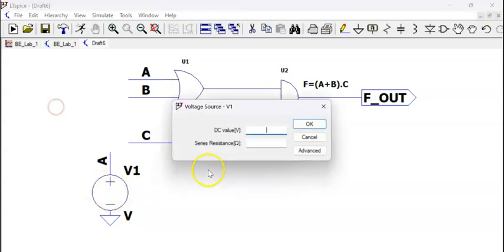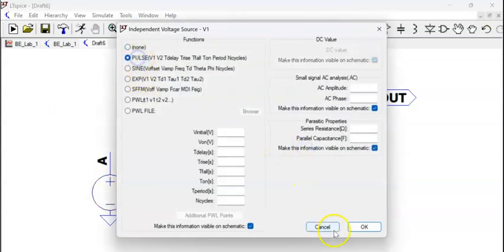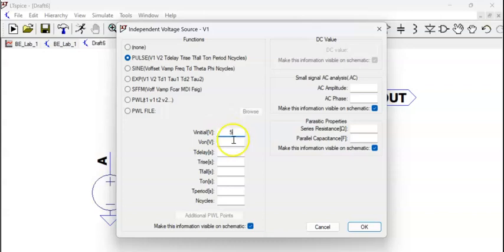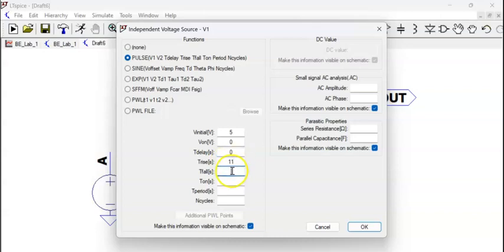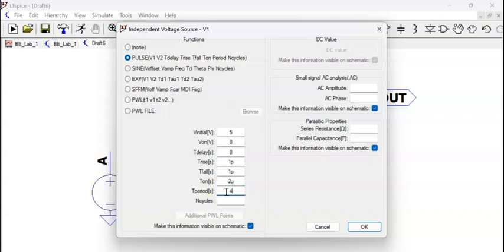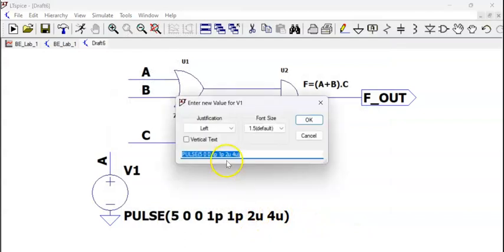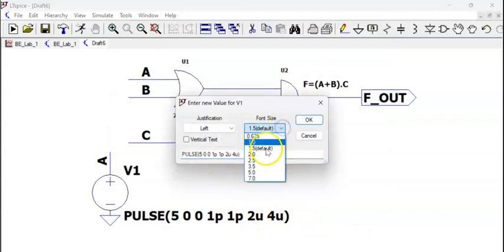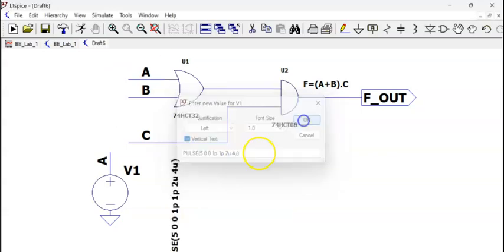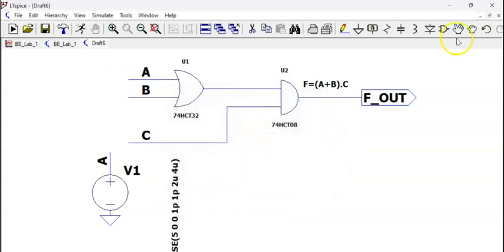Now, pulse. Go to advance. Select pulse. Initial value is 5 volt. Then I am giving 0 volt. 1 pico. Delay is 0. Rise time is 1 pico. Fall time is 1 pico. And t_on is, in this example I have taken 2 micro. So let's do 4 micro. Double of that. Make it right click. Font slightly less. Vertical. Shift it to here.